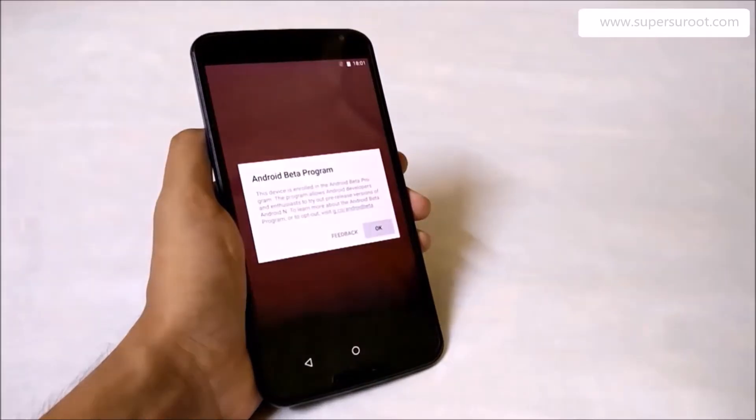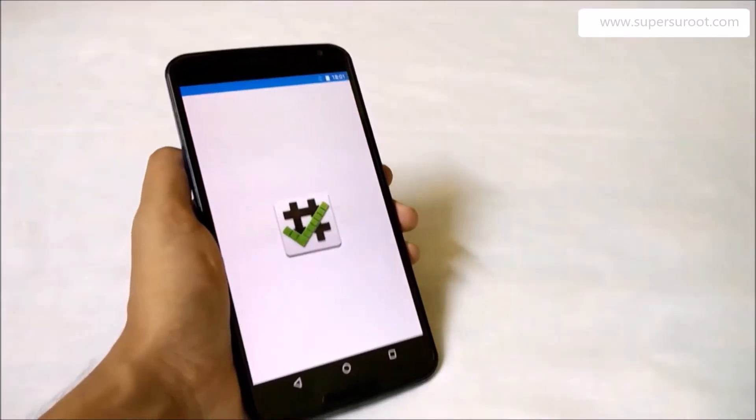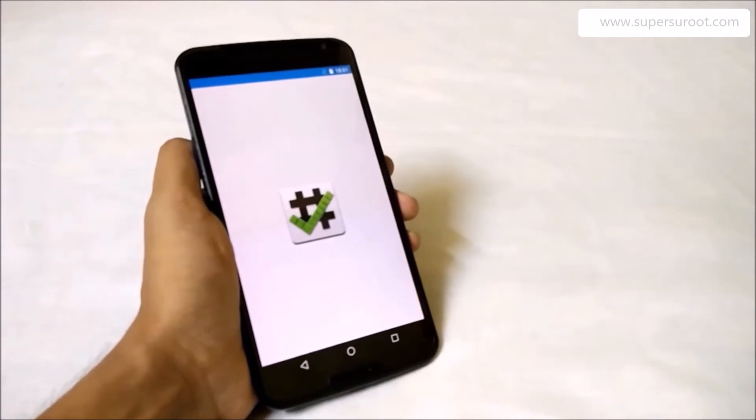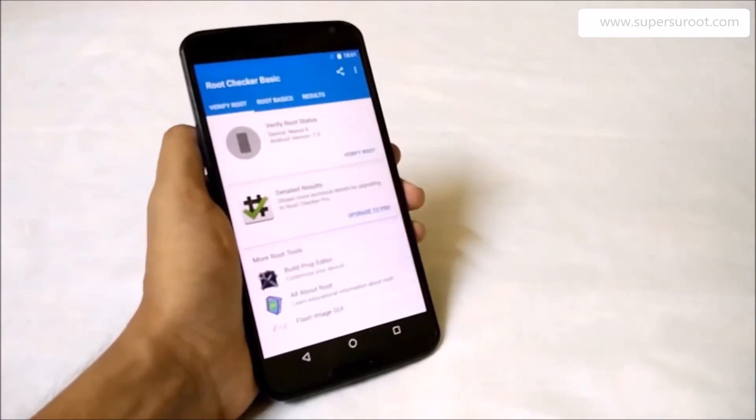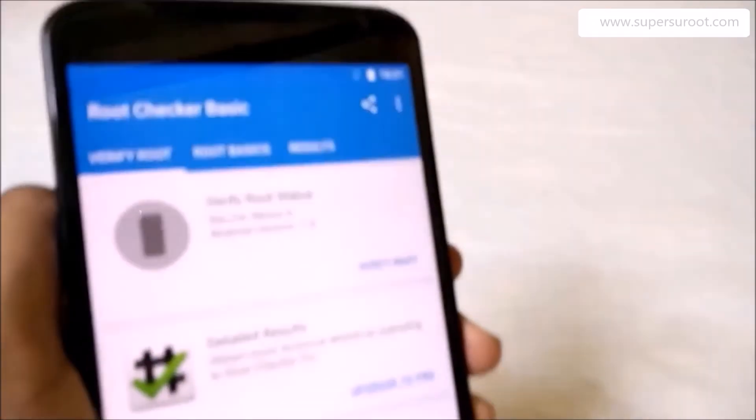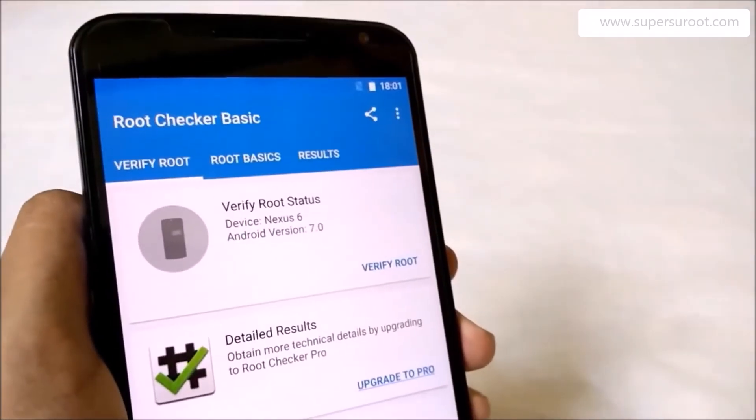Then let's check whether we have root access to the phone. You can see here now we have the superuser access with the SuperSU route installed.